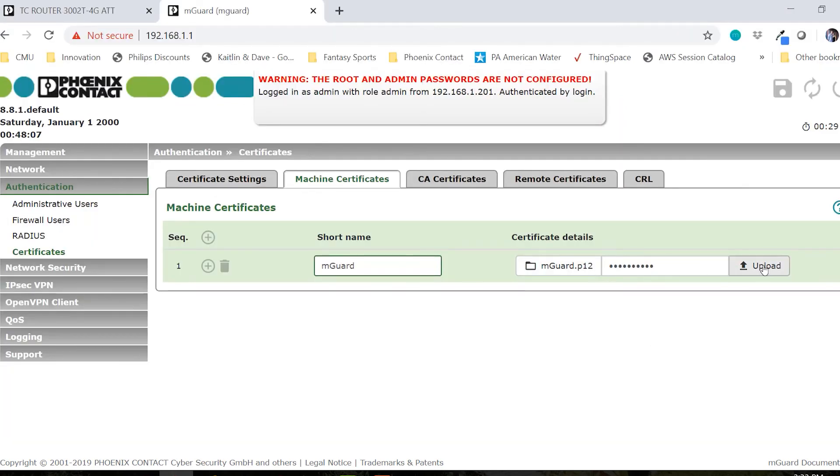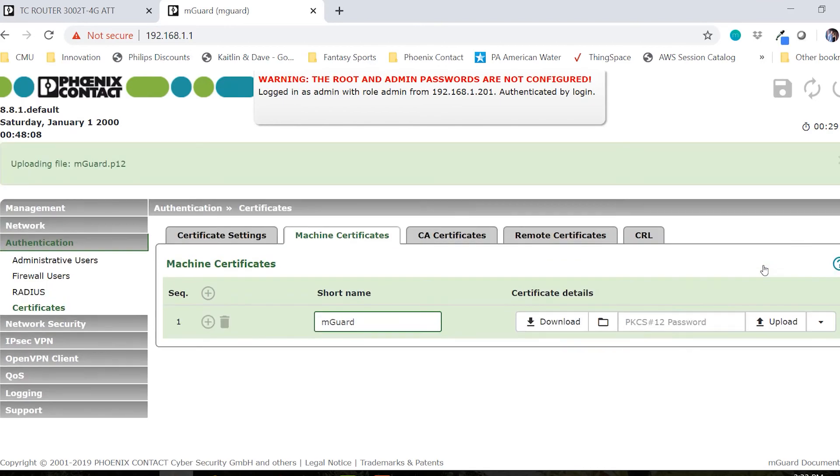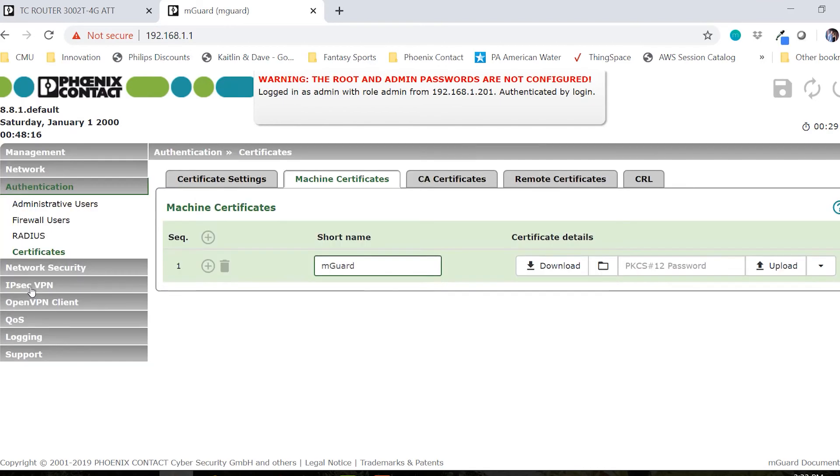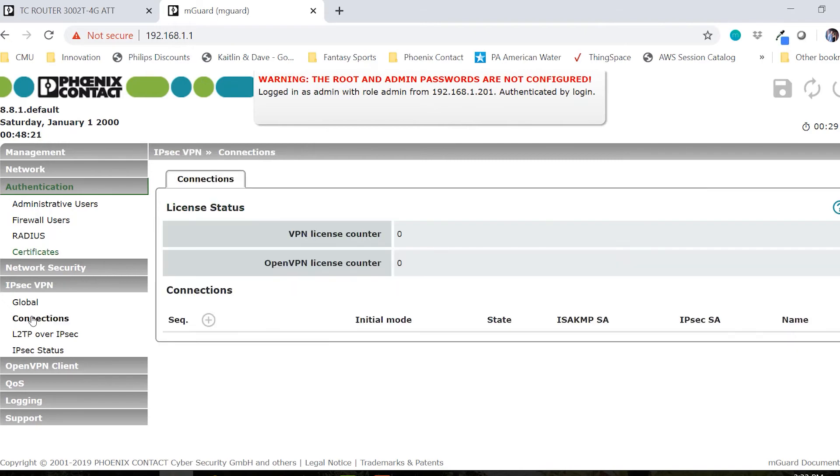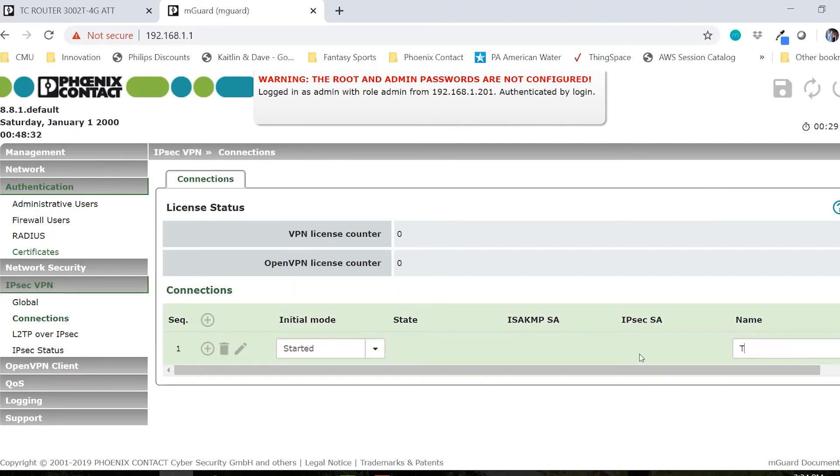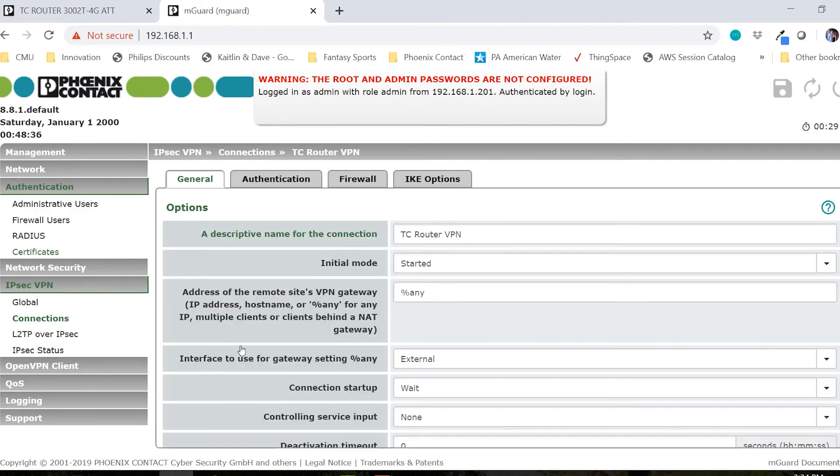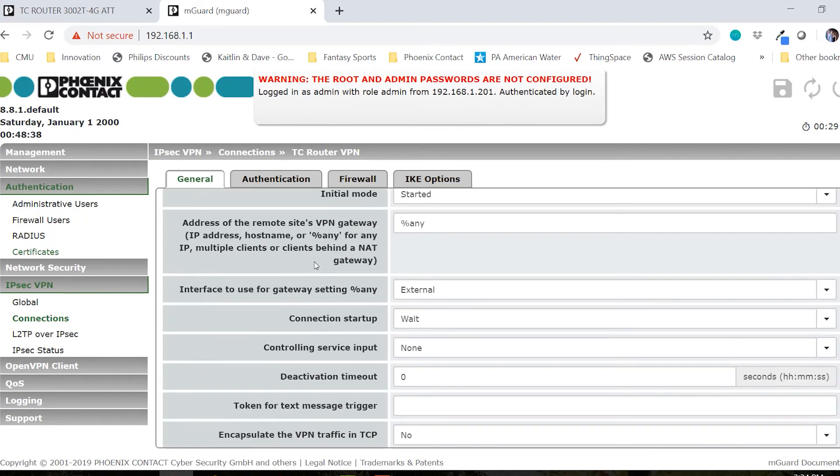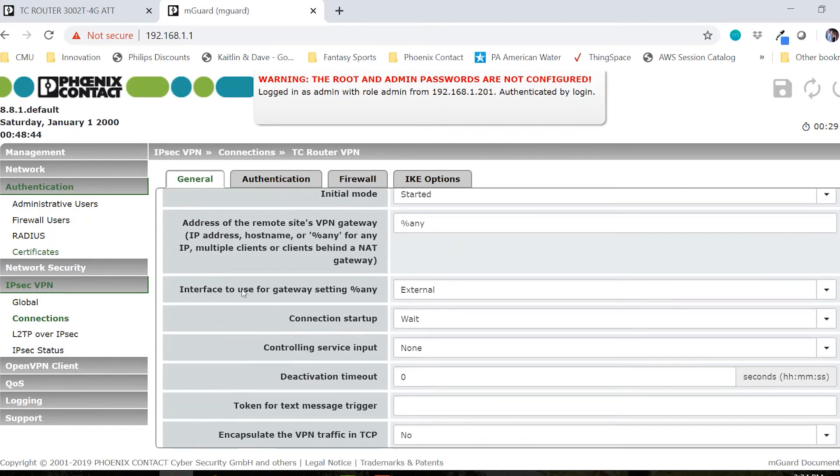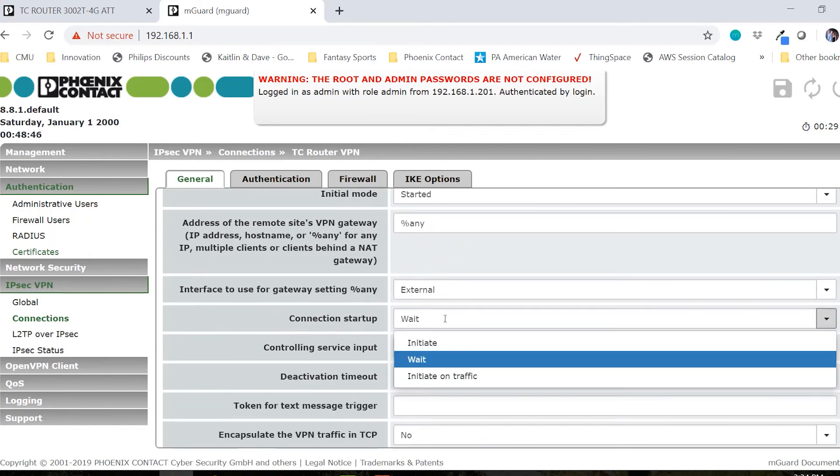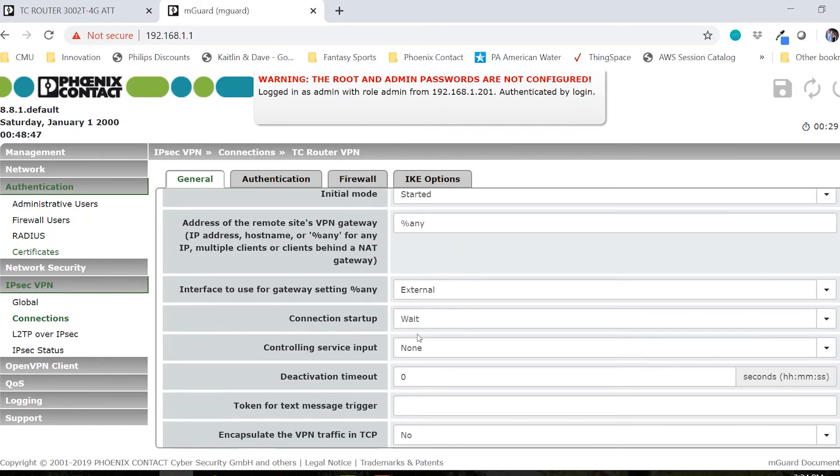Then navigate over to IPsec VPN, click connections and create a new VPN connection. The initial mode will be started. We'll give it a name, TC Router VPN and let's click edit. The initial mode is started and the address of the remote site VPN gateway is set to any. The connection startup is set to wait, which means it's going to wait for the TC router to start a connection.